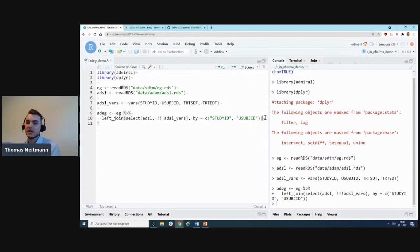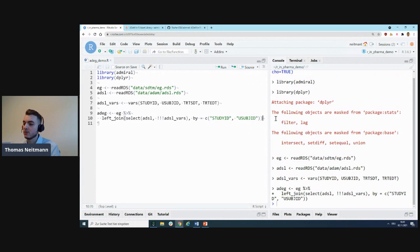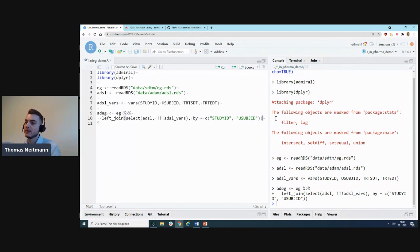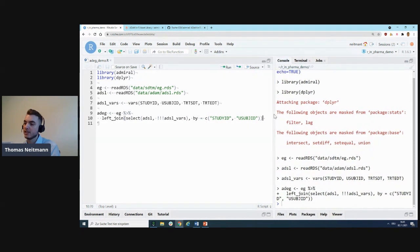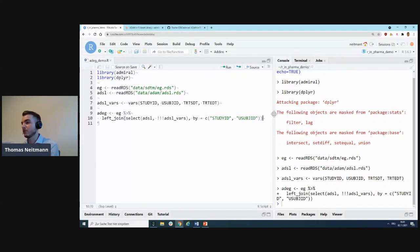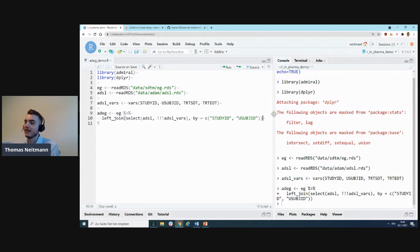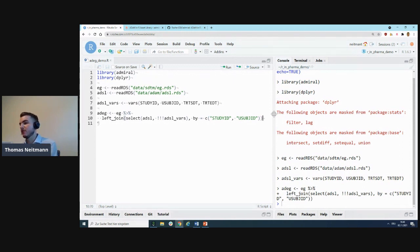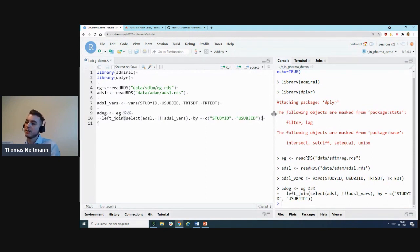Now we can start deriving our variables. The first thing we'll do is derive a datetime variable. Because all derivations in admiral are designed such that they take a dataset as input and return a dataset as output, we can simply use the pipe, which I think you all know and love from dplyr.